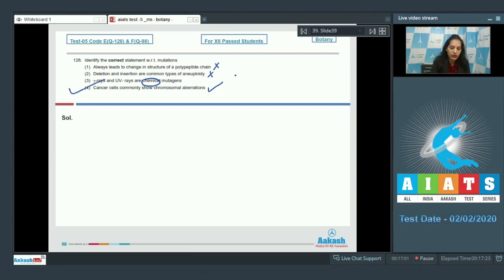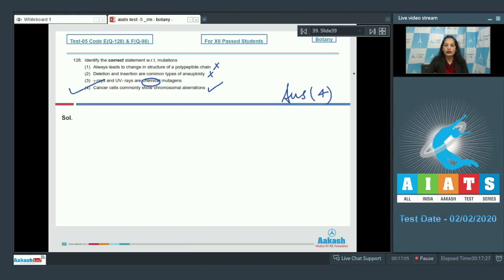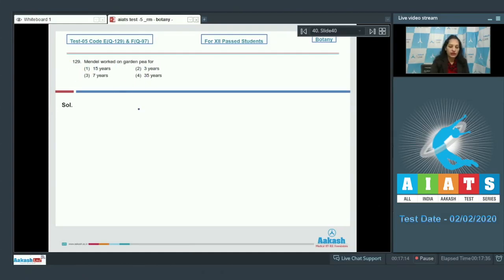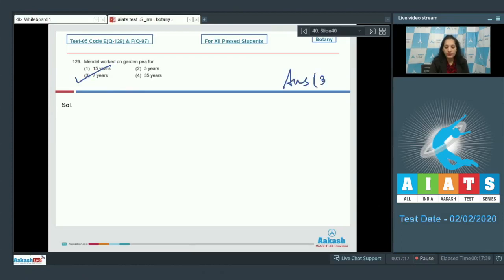Let's move to the next question. Question number 129: Mendel worked on garden pea for seven years. So the correct option for the given question is option number three. Again, it was a memory-based question.